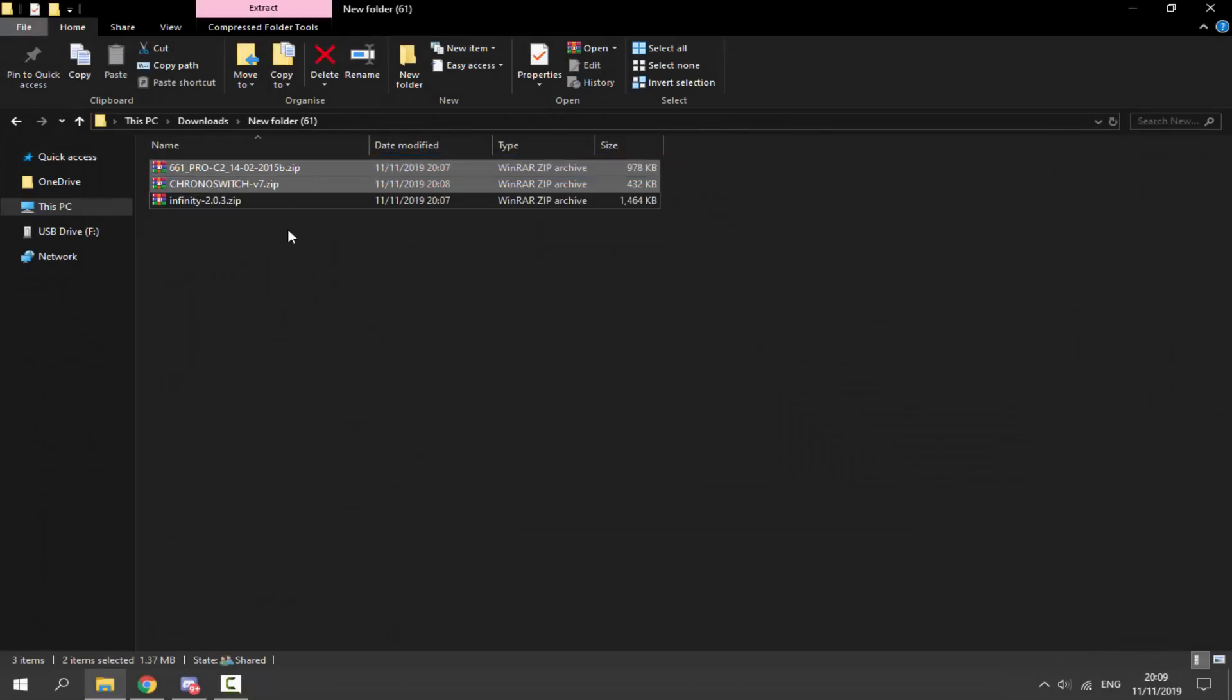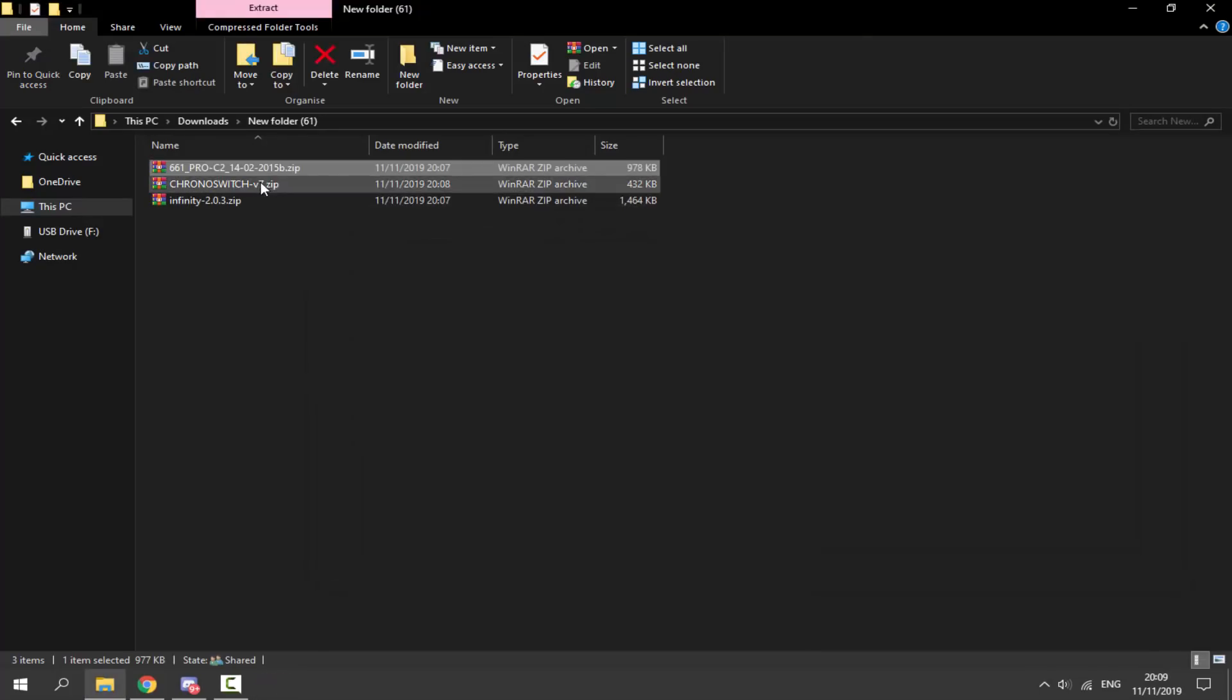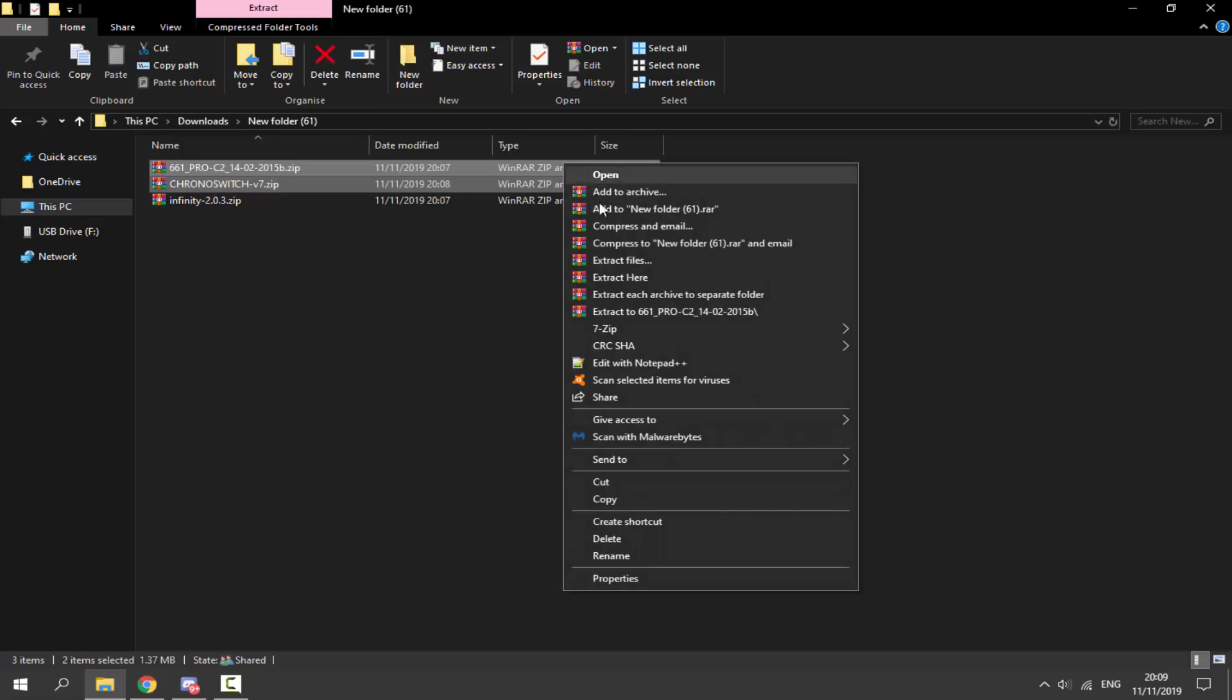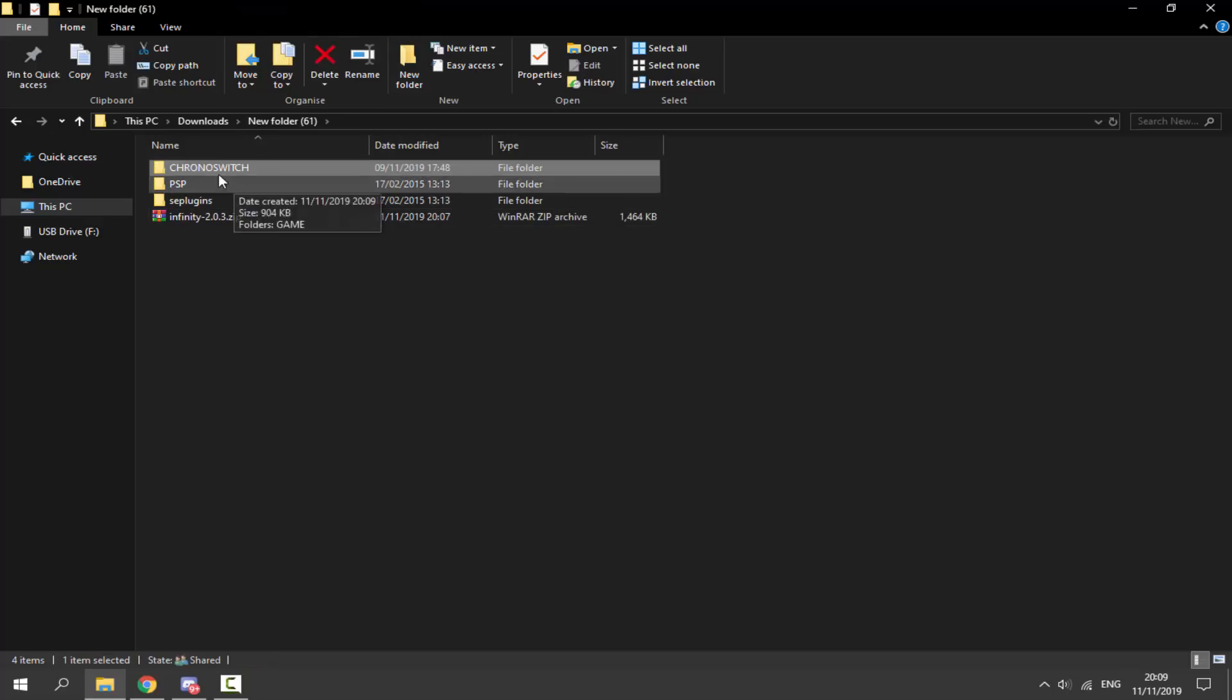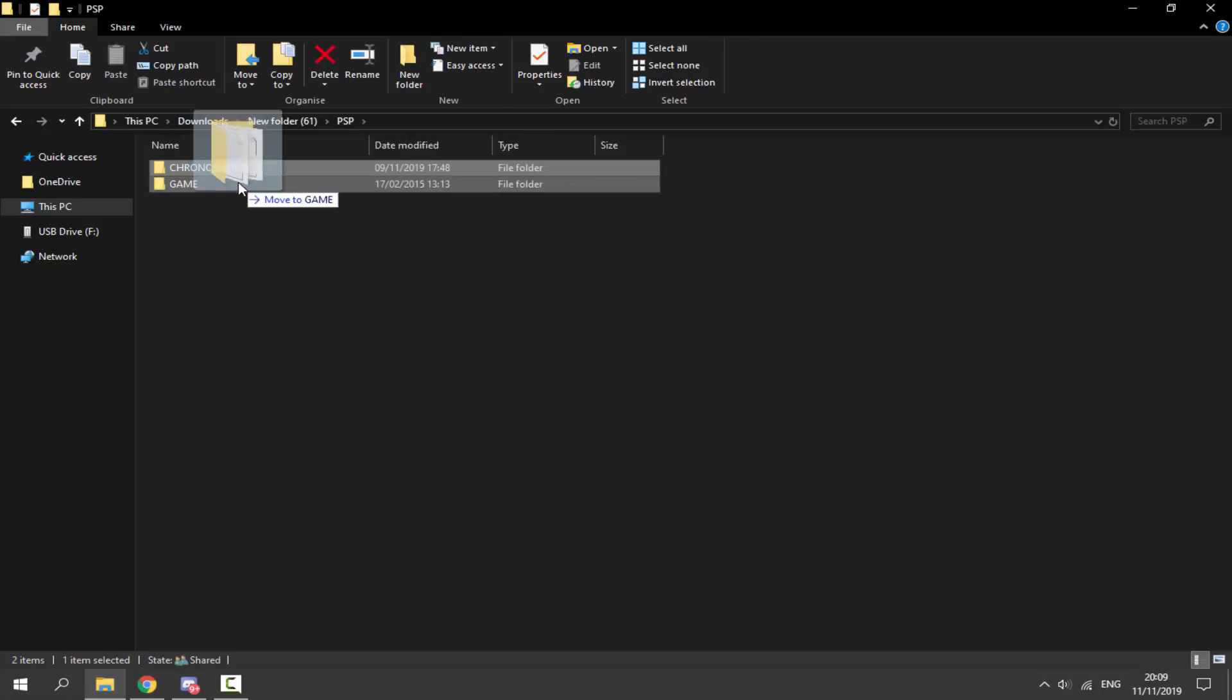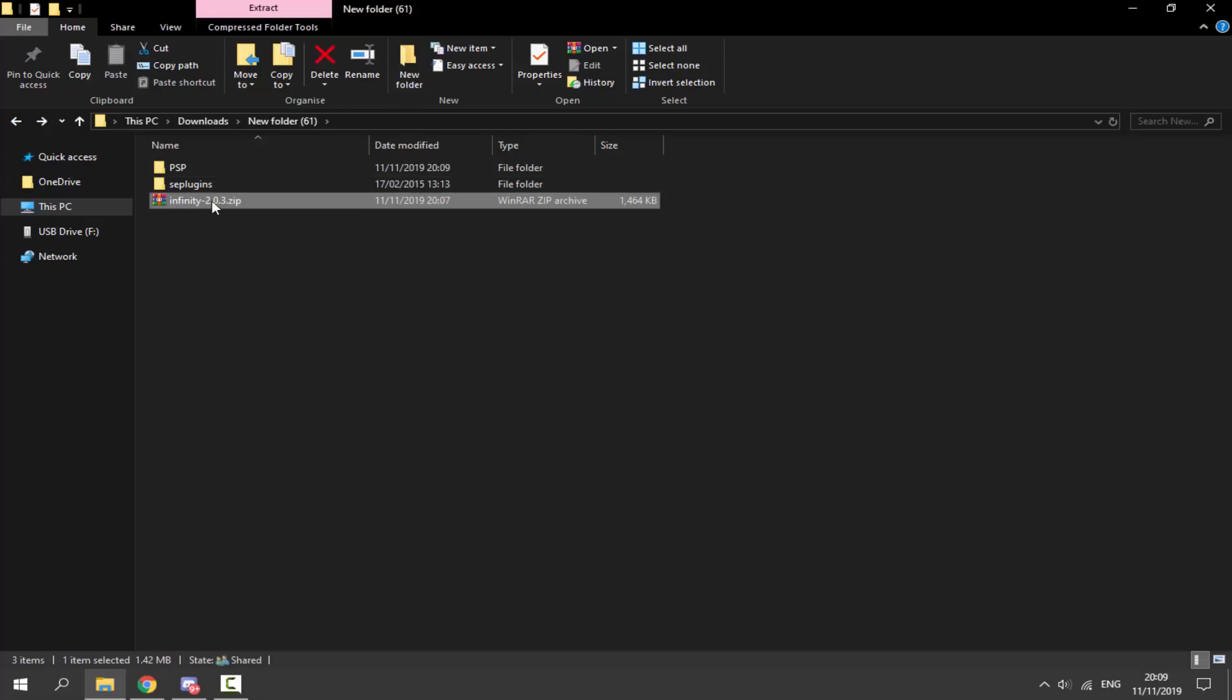What we're going to do is select these two, so 6.61 PRO-C2, make sure to select this one, and Chronoswitch. Select both of these, right click and just select extract here. So you can just extract them right here. Once that's done we can actually delete the zip files. We need to get Chronoswitch, we need to put that inside of PSP, we then need to put Chronoswitch inside of GAME, and it should look exactly like this.